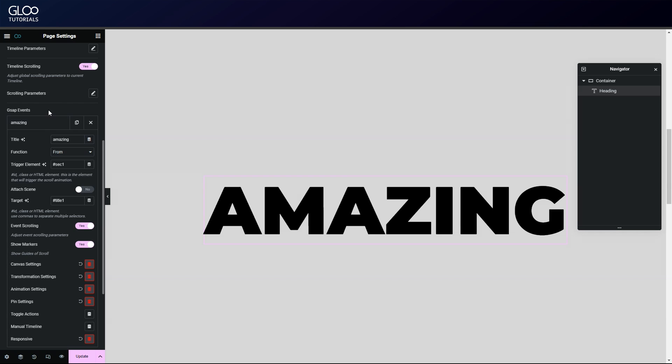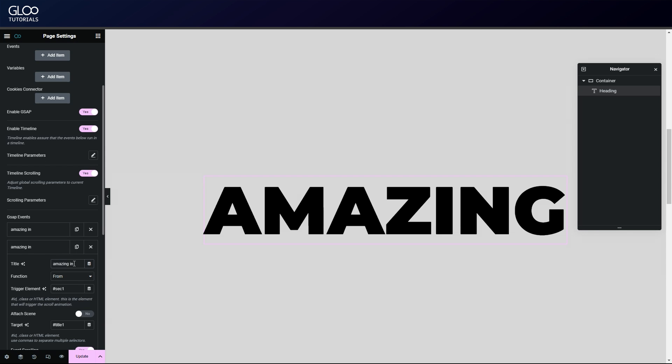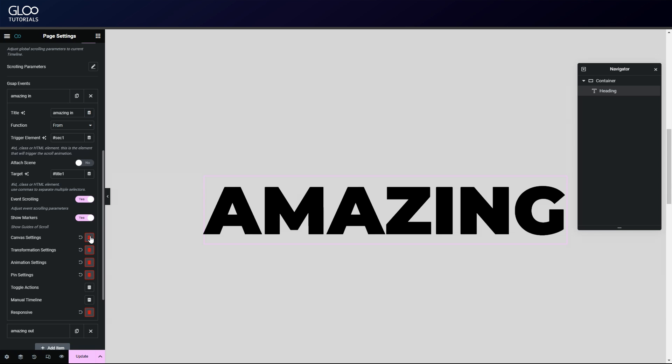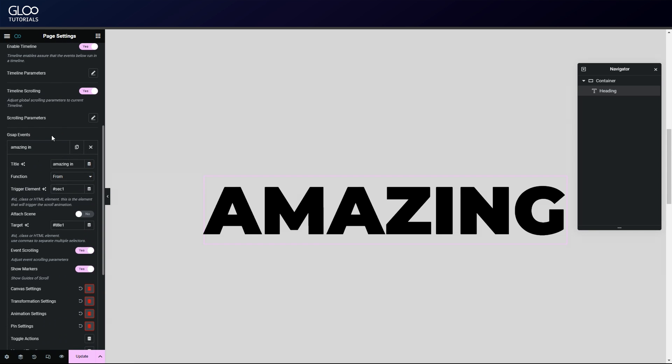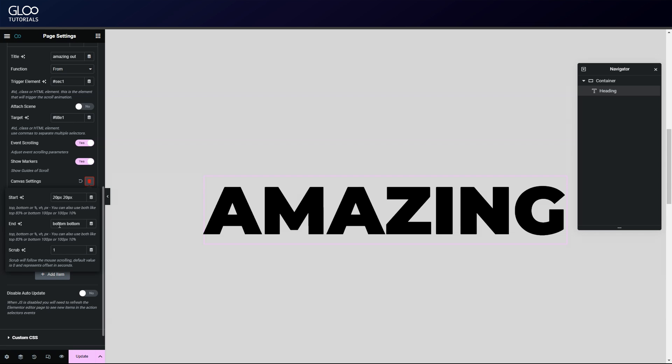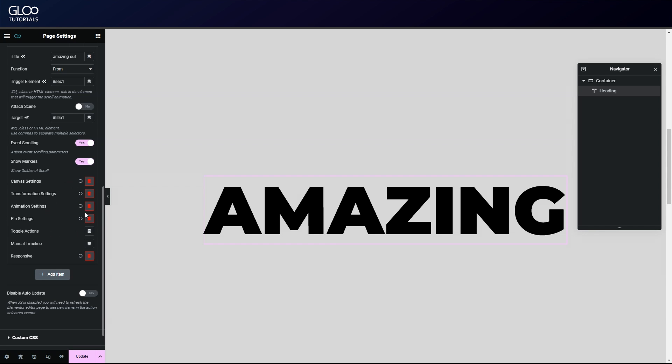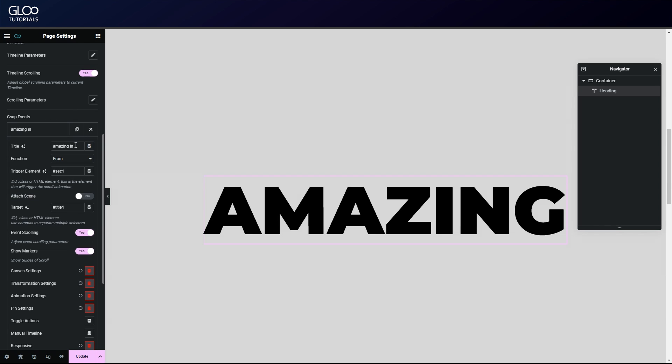For example, what happens if we have multiple tweens with the same trigger? We will need to stack the animations using the canvas settings. Let's rename this to 'amazing in' and duplicate it and rename the copy to 'amazing out'. We'll need to change the canvas settings. The first tween, 'amazing in', instead of ending at bottom bottom will end at 50% bottom, 50 representing the middle of the trigger element, which again is our container. The second tween, 'amazing out', will instead start at 50 but end at bottom bottom. We've essentially split the trigger element in two, with the first tween happening in the first half of it and the second in the second half. We will need to split the trigger further the more tweens we add.